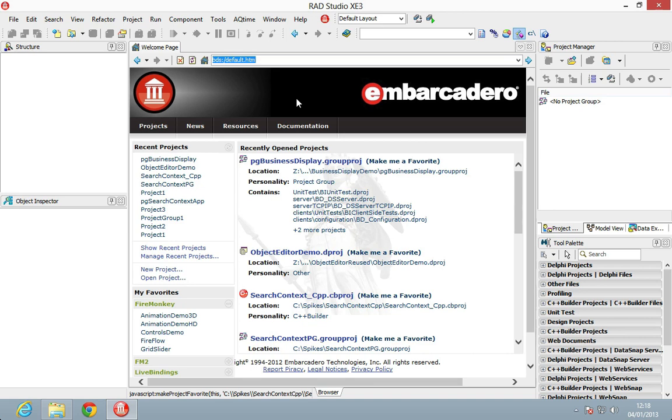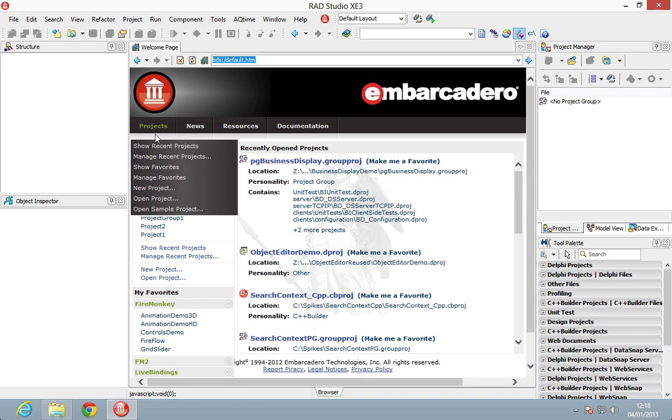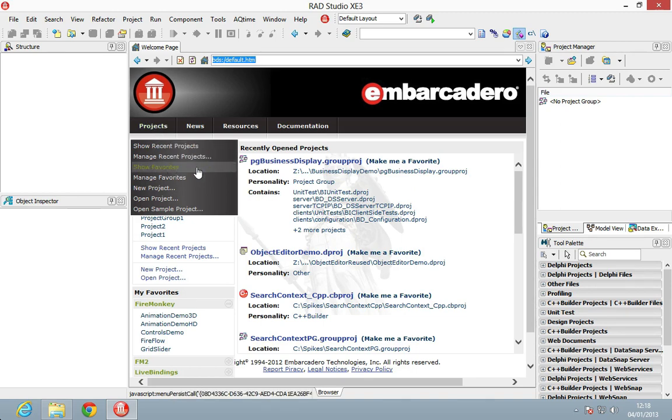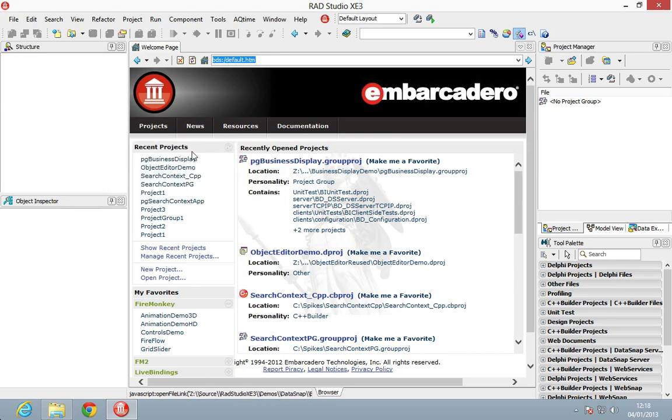When you open up the RAD Studio IDE, you get this home page here. From here we can show recent projects, manage recent projects, show our favorites, manage favorites, and so on.